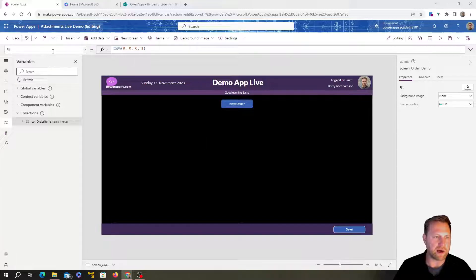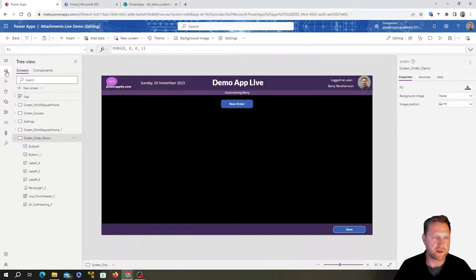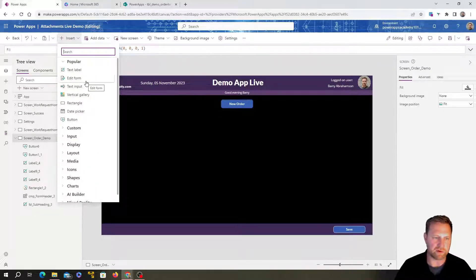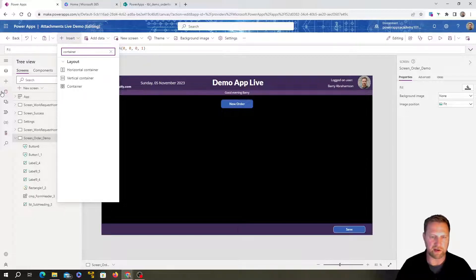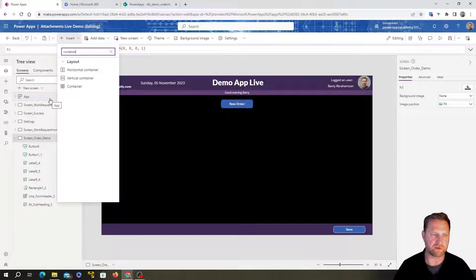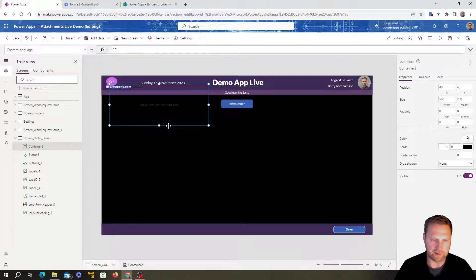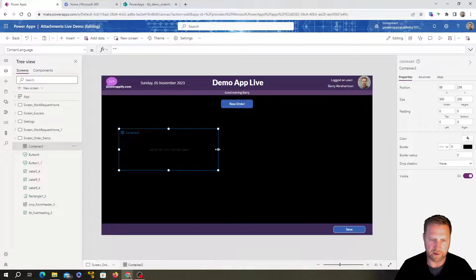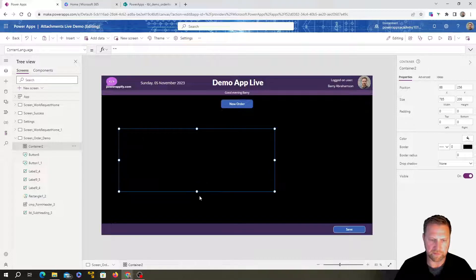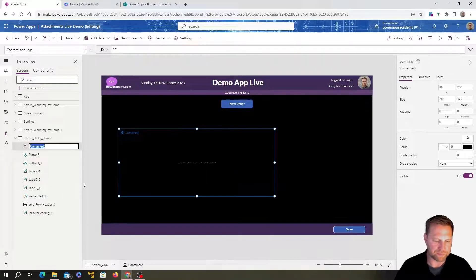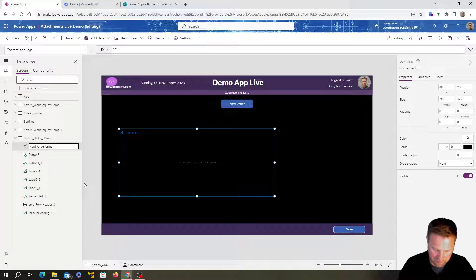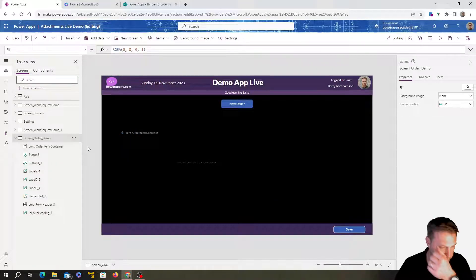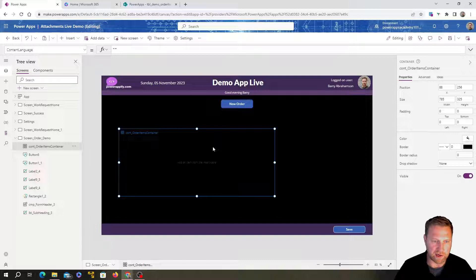I always use containers for flexibility. If you've got different elements on your screen, put a container first, then put all your fields in it. That way you can make everything disappear at once, or logically group everything together. I'll insert a container, resize it, and name it 'cont_OrderItemContainer'.